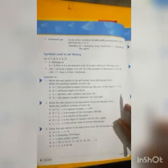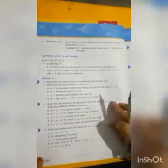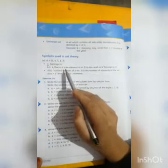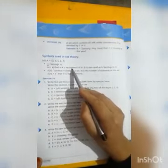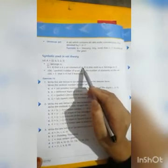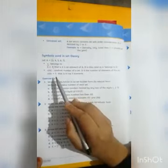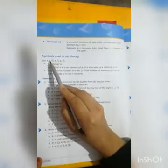Come to page number 8. Here you can see the symbol 'belongs to.' We say 4 belongs to A, meaning 4 is an element of A. The next concept is cardinal number. For example, A has five elements.